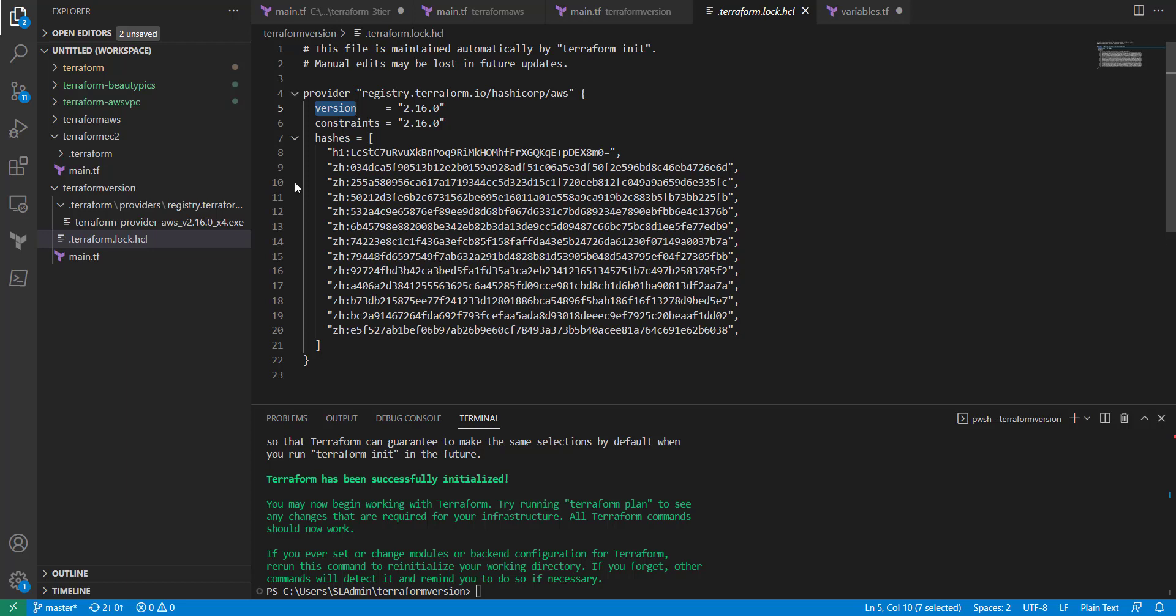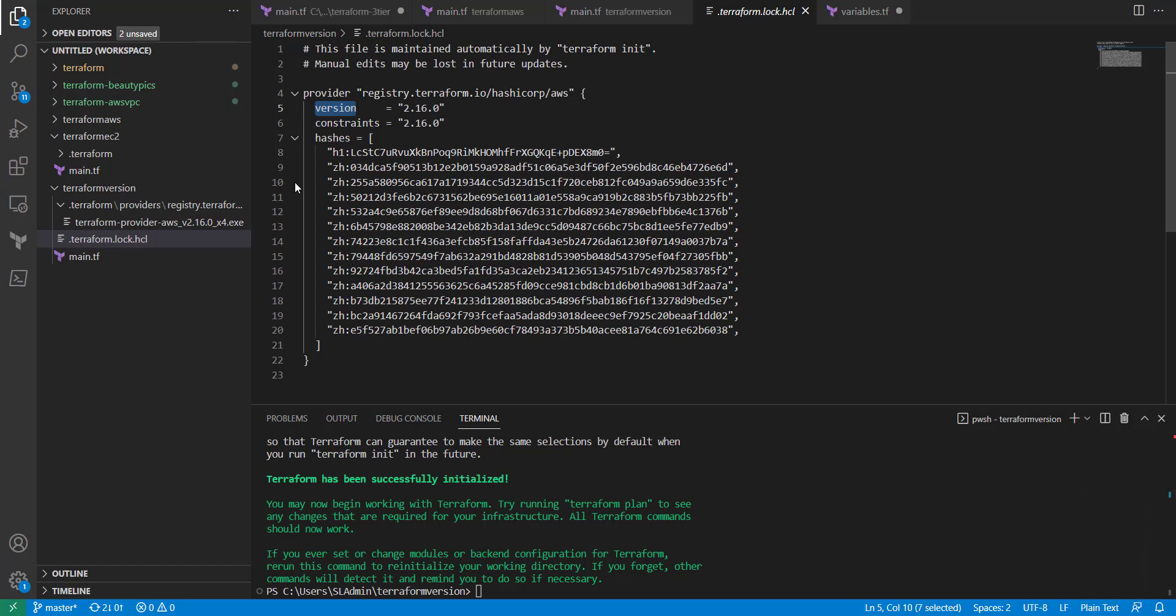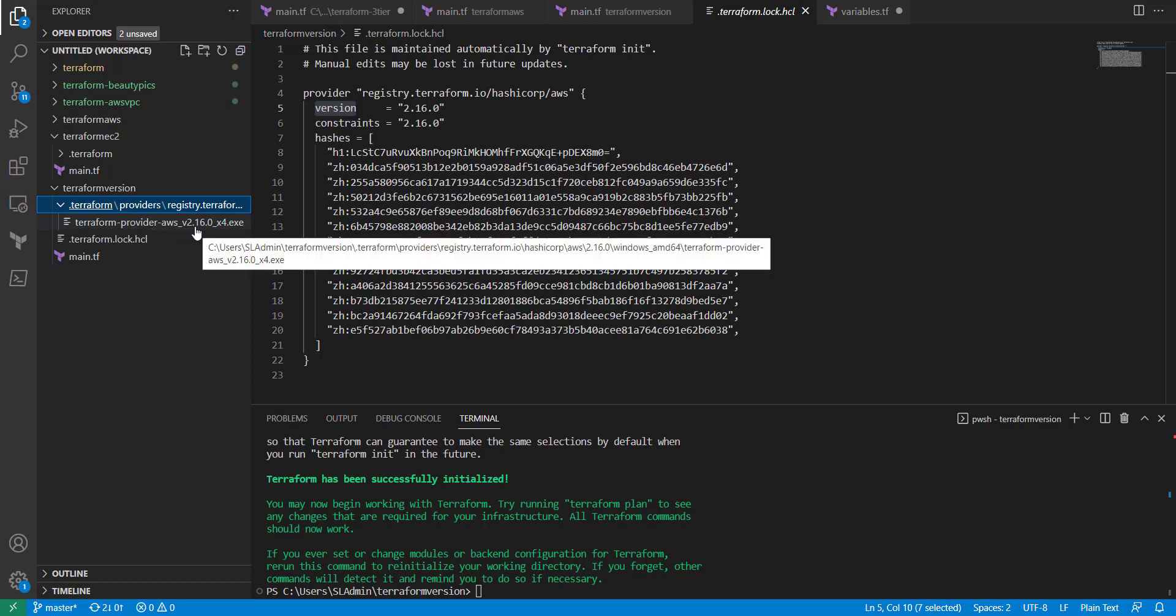You should include the lock file in your version control, in the actual file that you're working in, so you don't want to really make any changes in there. As you can see, we've got a version constraint, so as you start adding providers, they'll add the version constraints inside of there. So now let's go in and we can see that the provider 2.16.0 was downloaded here. So now what we're going to do is we're actually going to try to update that.